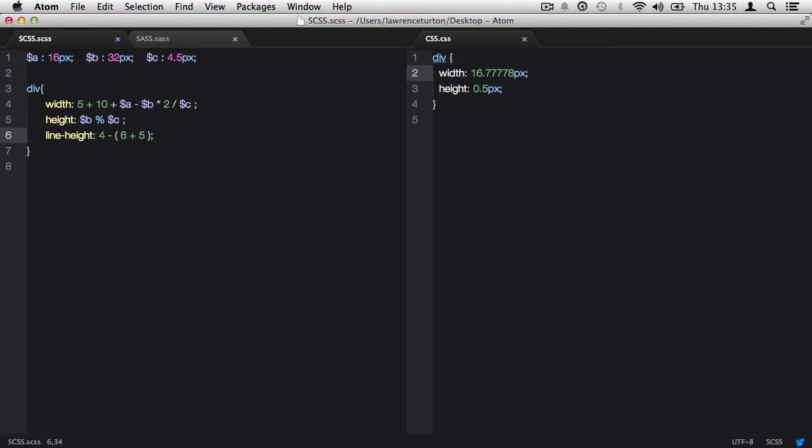So what happens is the computer goes straight to the brackets first, because that takes priority. And so it does 6 plus 5, which is 11. So it's 4 take away 11, which is minus 7. If I take the brackets out, you'll notice it's 4 take away 6, which is negative 2, plus 5, which equals 3.